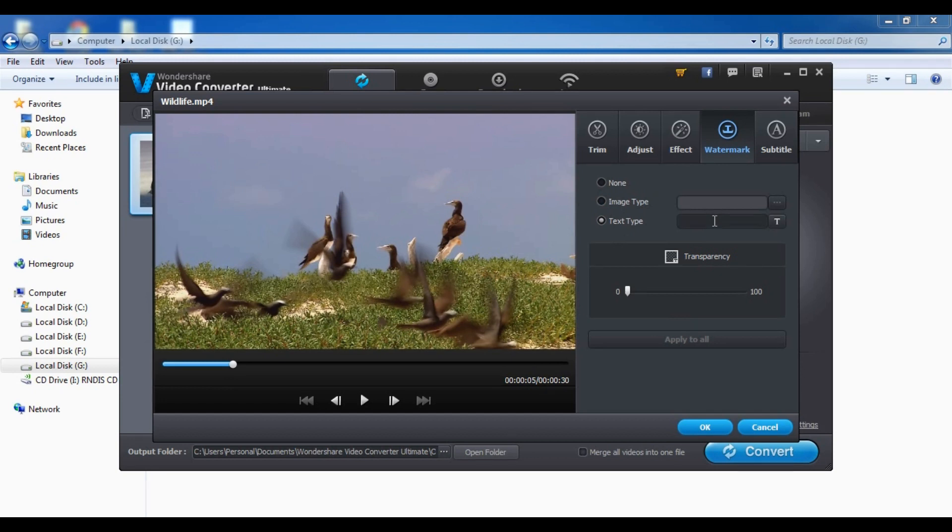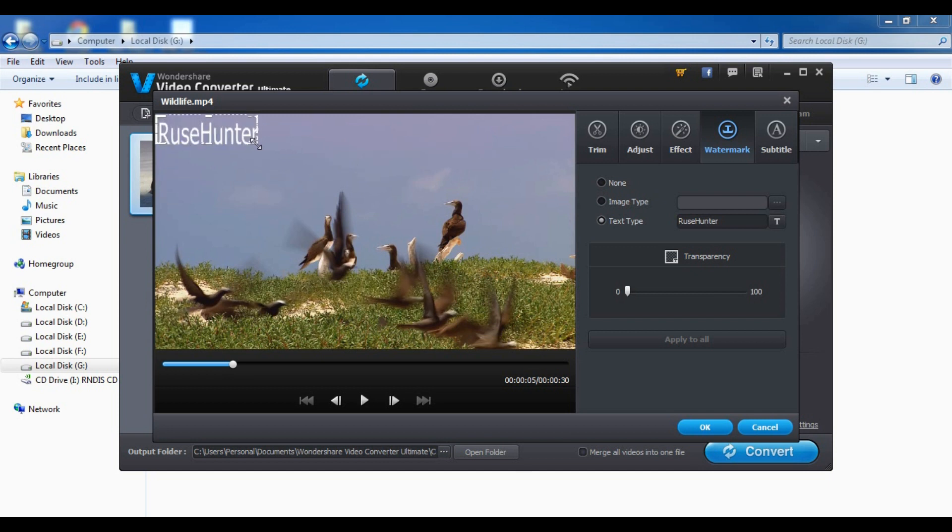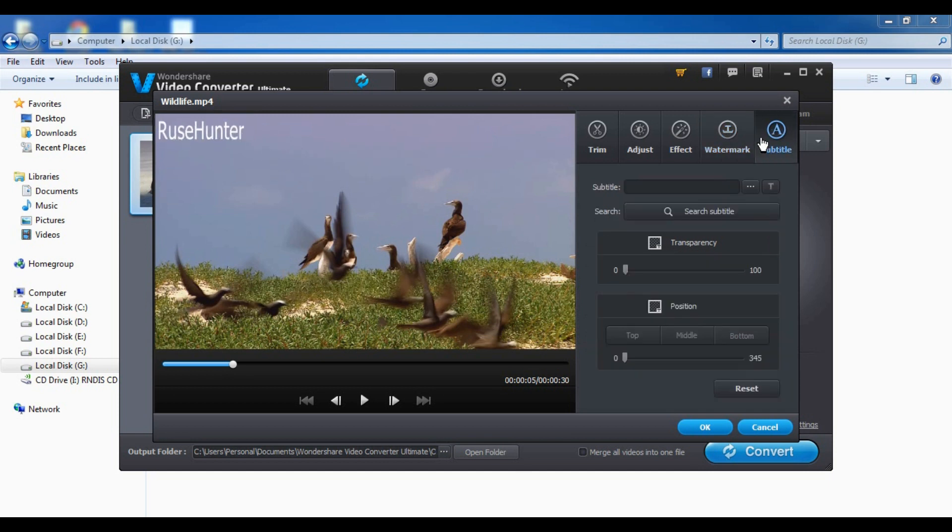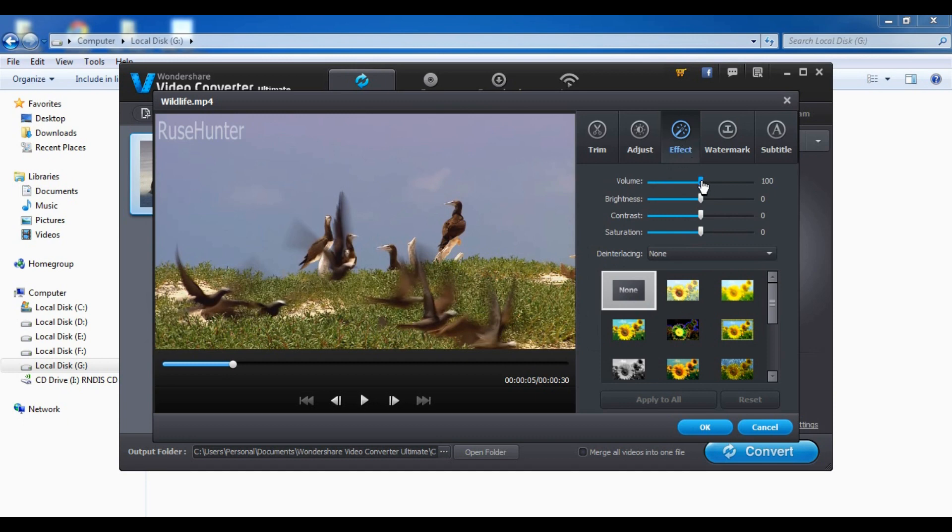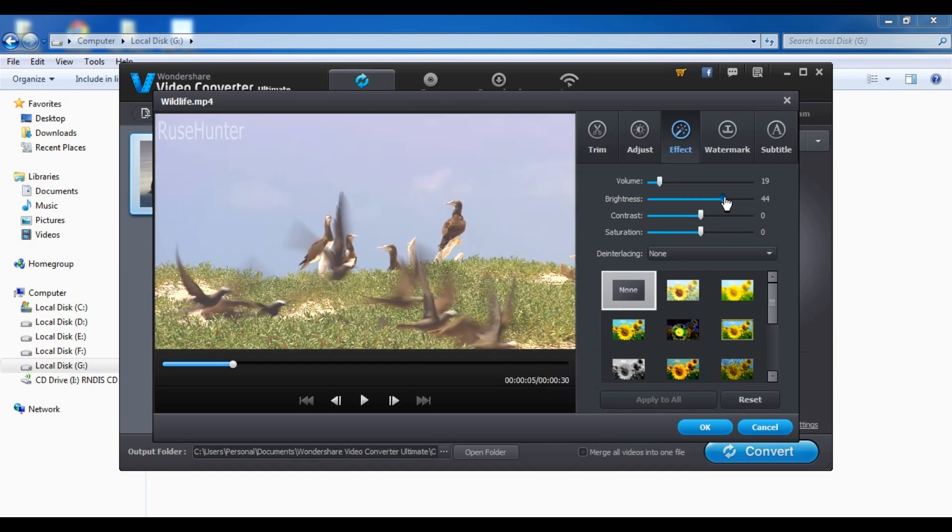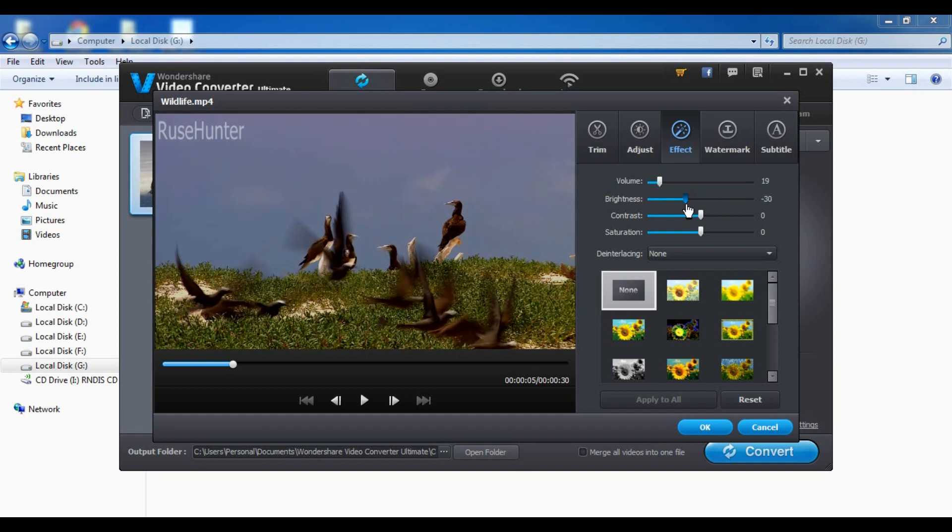Just add the watermark. Okay, nice and big. I think I'm gonna change brightness. Okay.